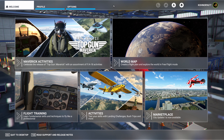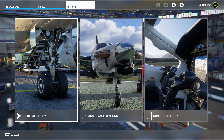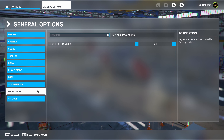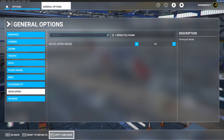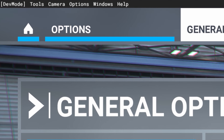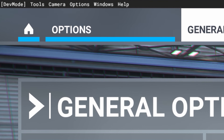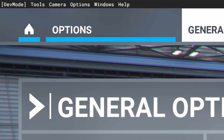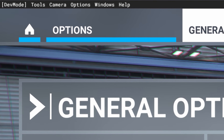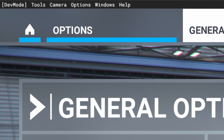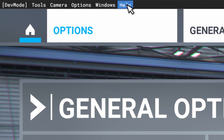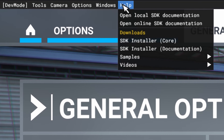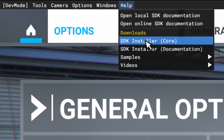To build scenery in Microsoft Flight Simulator 2020, you must be in Developer Mode, and this is a very simple process. First, go to Options, then General Options, then Developers. Turn it on, then Apply and Save. Once in Developer Mode, you will see a menu appear at the top — I refer to this as the Developer Menu. In addition to being in Developer Mode, you must have the SDK. Go to the Developer Menu, find Help, tick on Help, and then tick on SDK Installer Core.